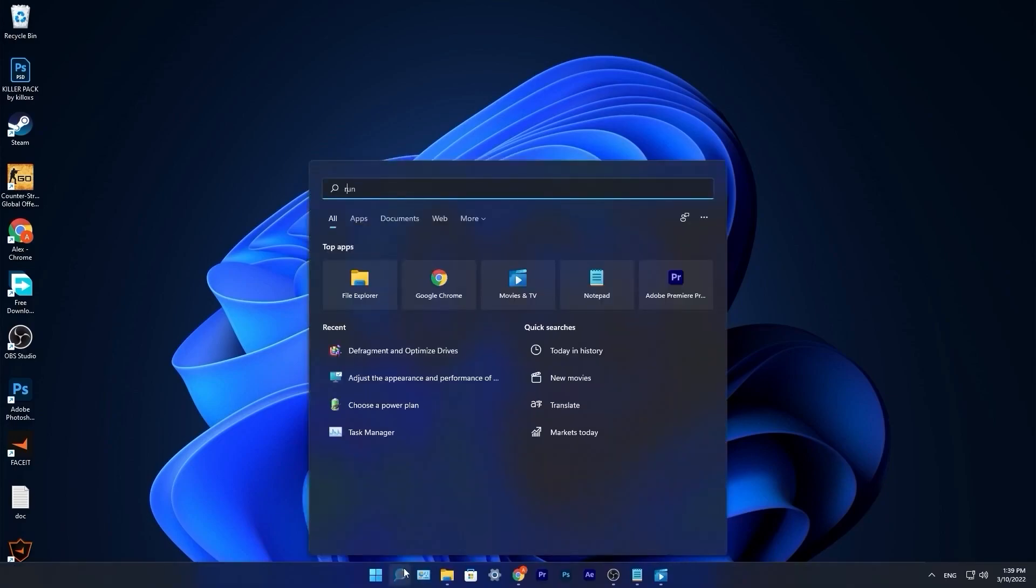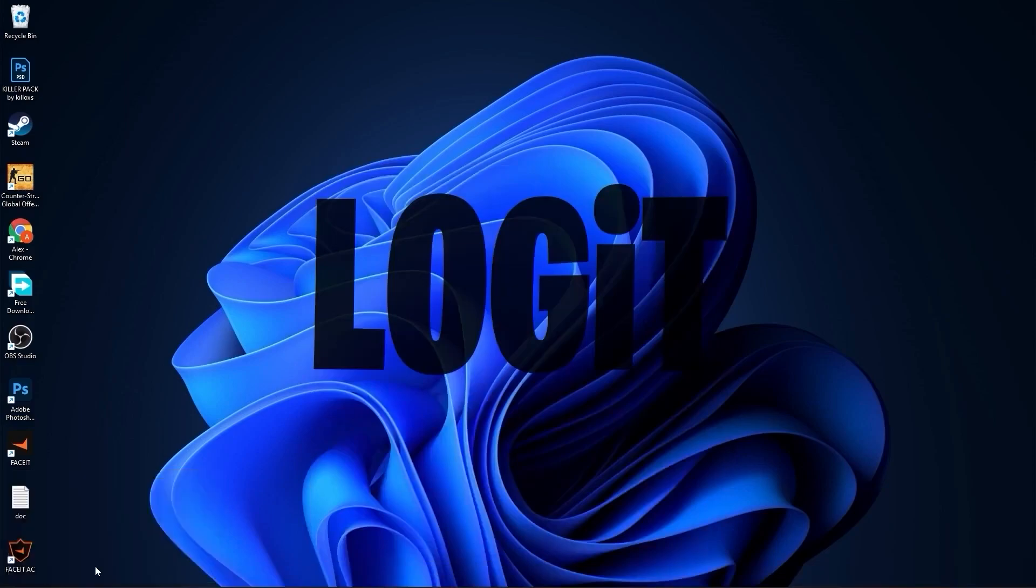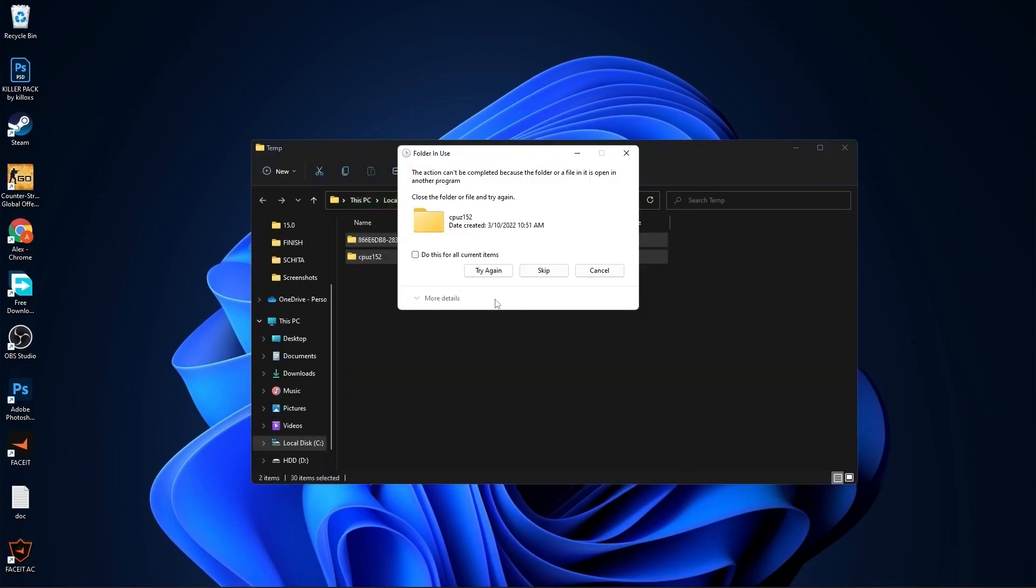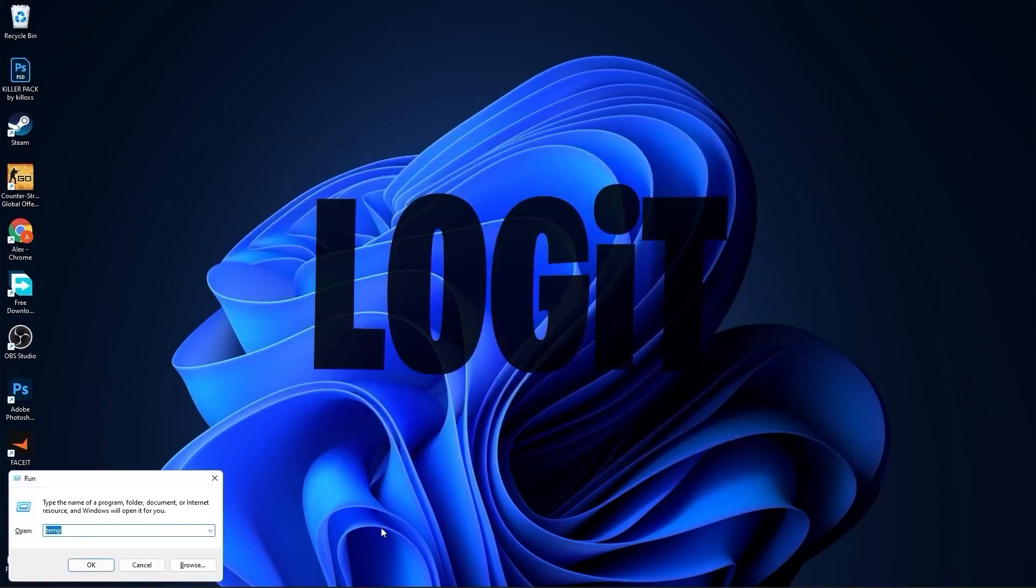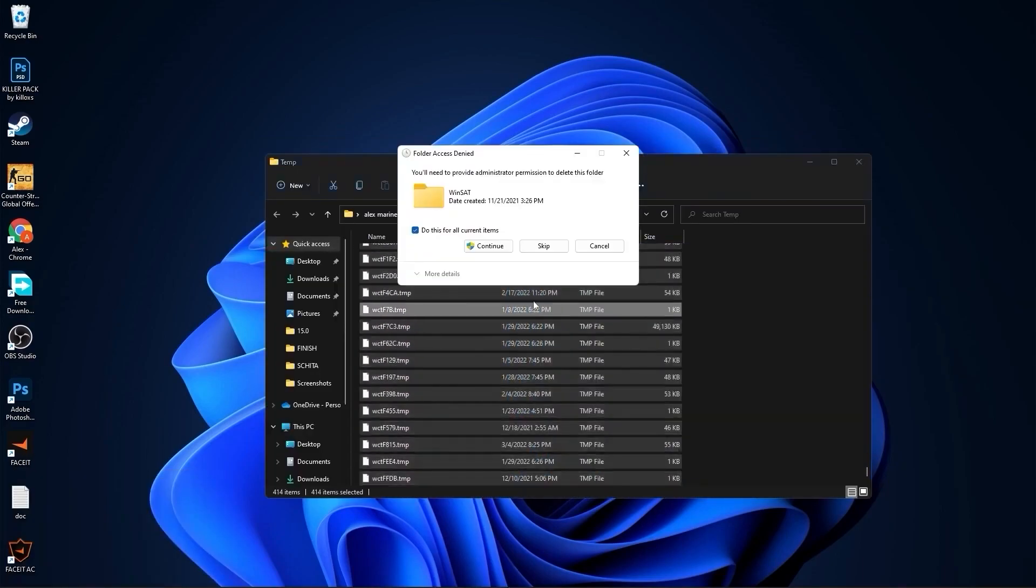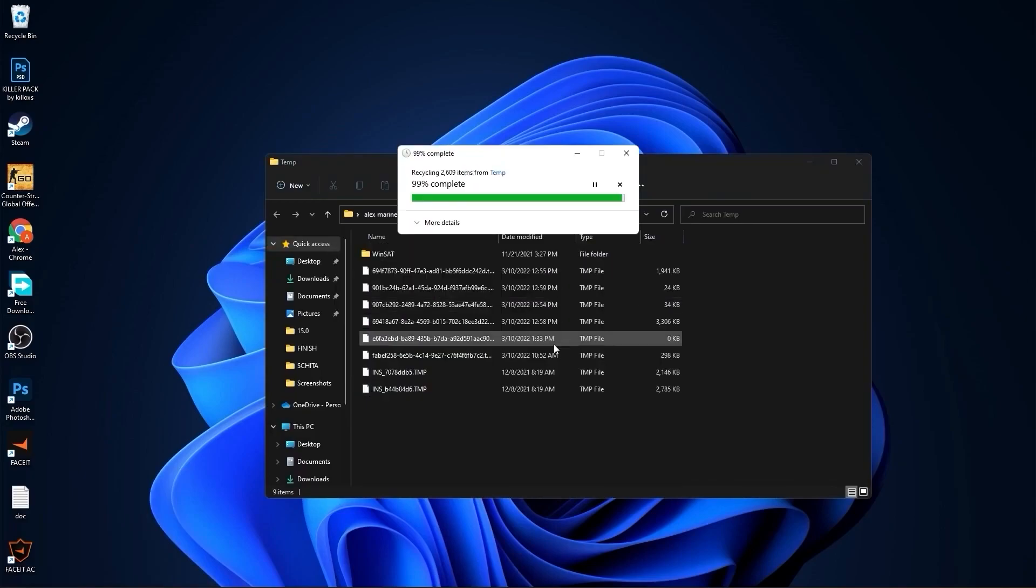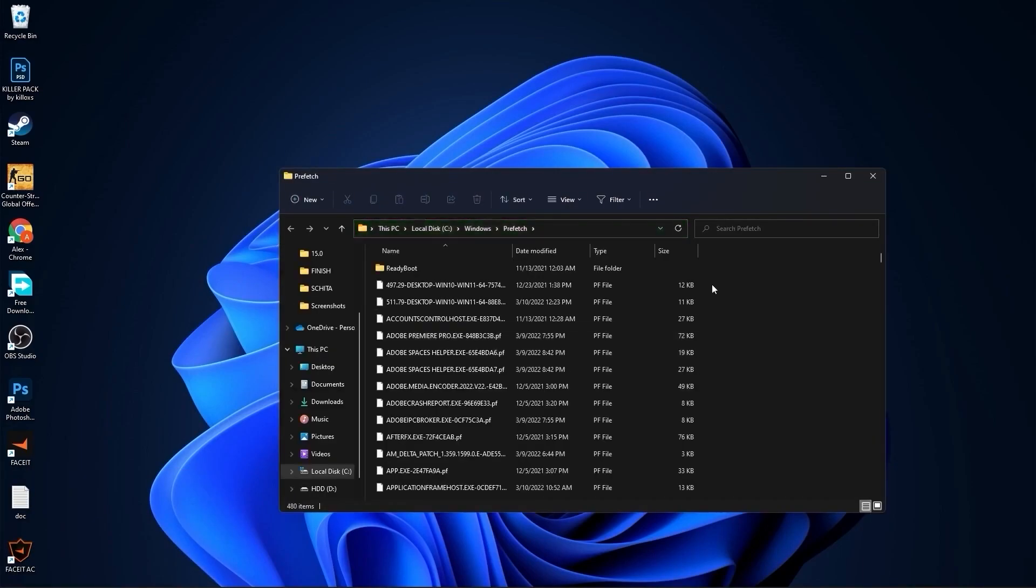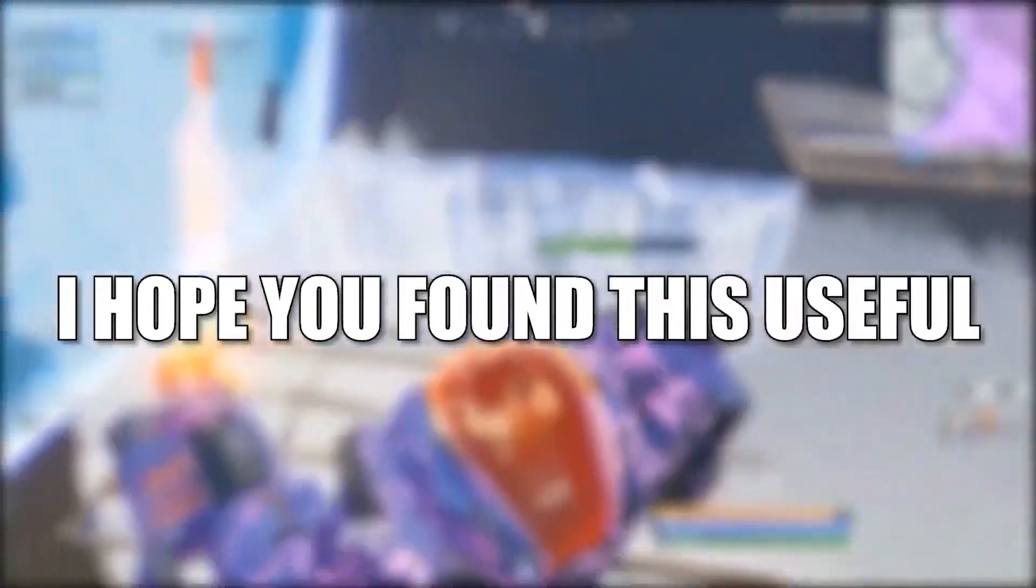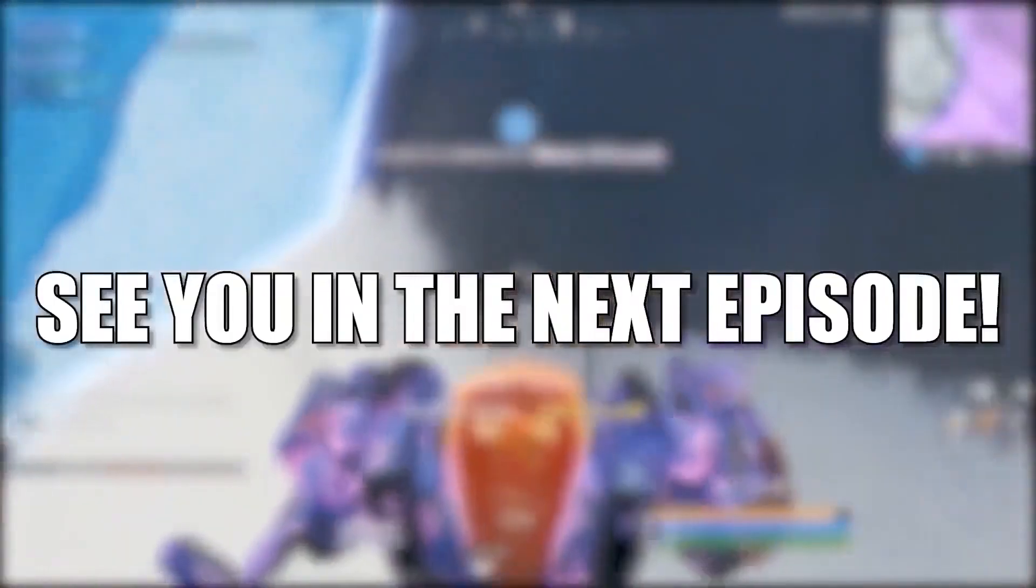Go to the search bar, type run, press enter. Type here temp, press OK, press continue. Select everything from here and delete them. And that's all you had to do. I hope you found this useful. Don't forget to subscribe. See you in the next episode. Bye.